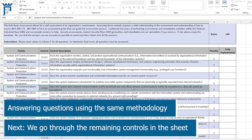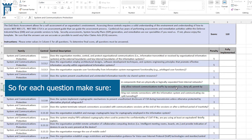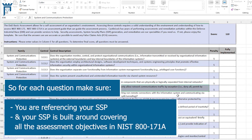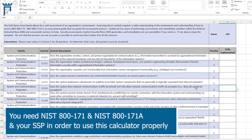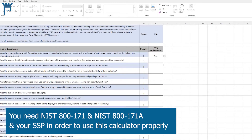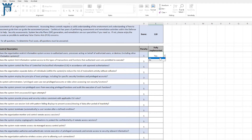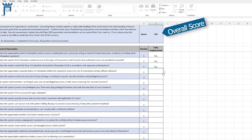For each control, I want to make sure I'm referencing my SSP and that my SSP has been built around coverage for all of the assessment objectives in NIST 800-171A. You really need those documents — you need 800-171 and 800-171A — to complete your SSP and move forward. After that, we can just step through and answer these questions, and it will produce a score that will show up on the scoring tab.